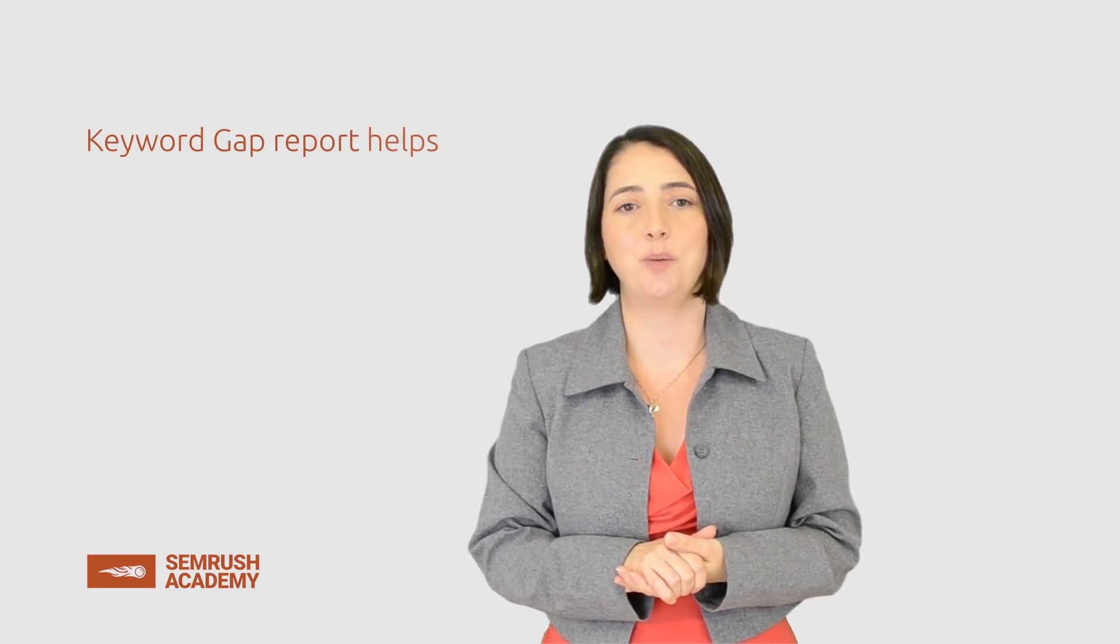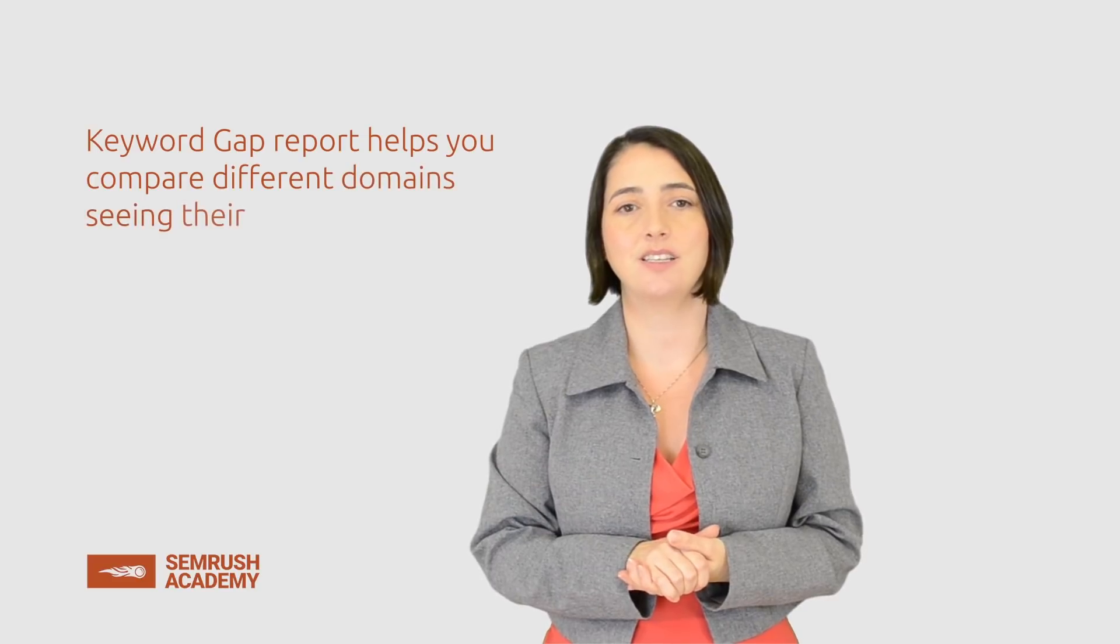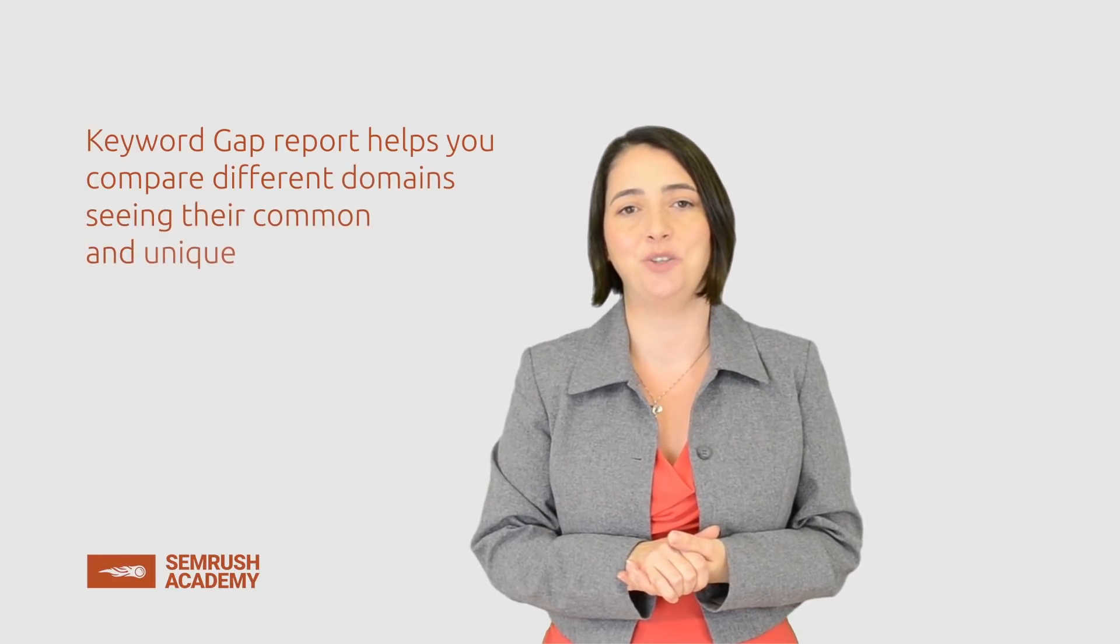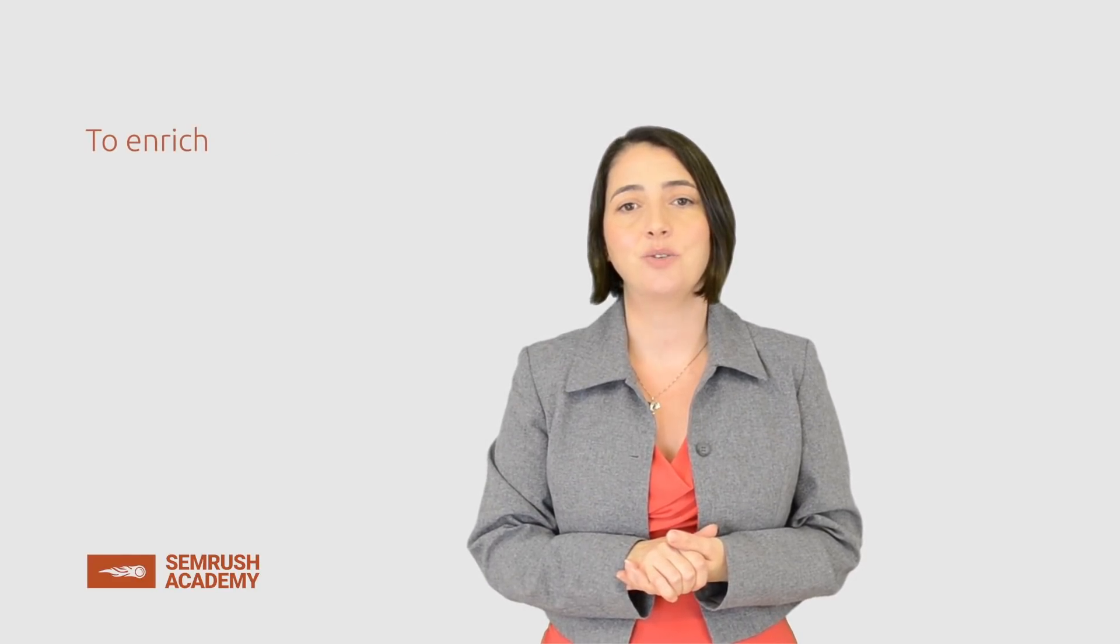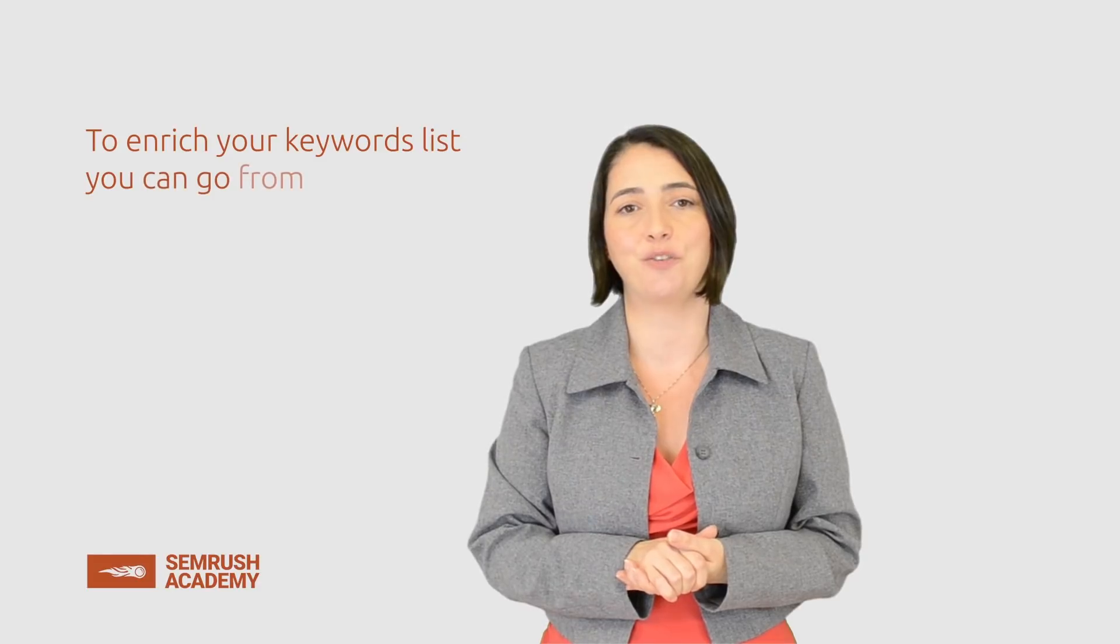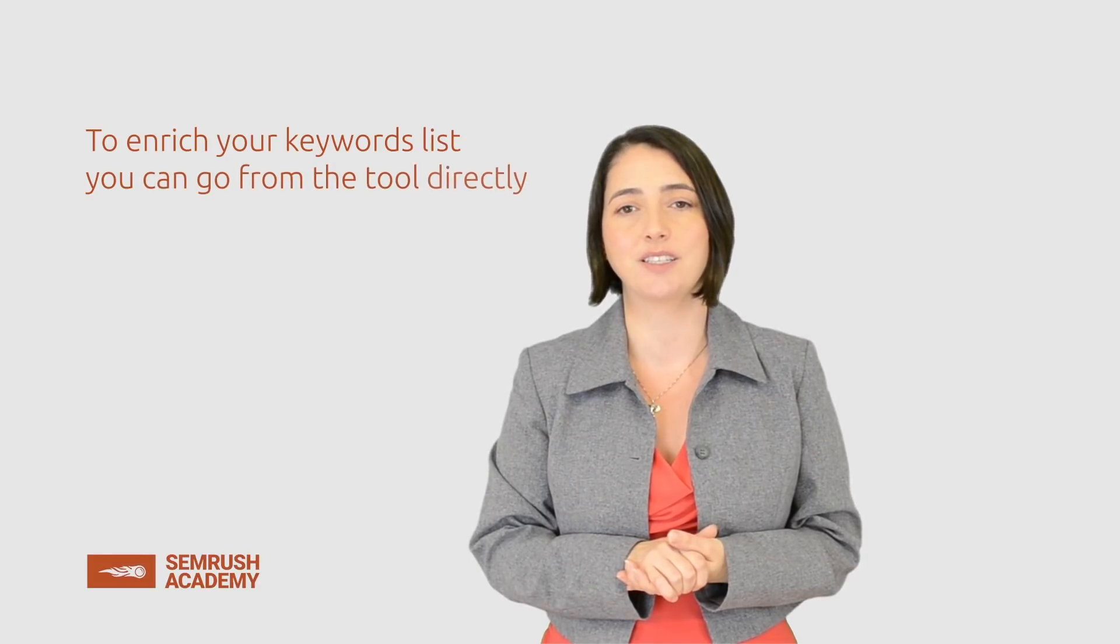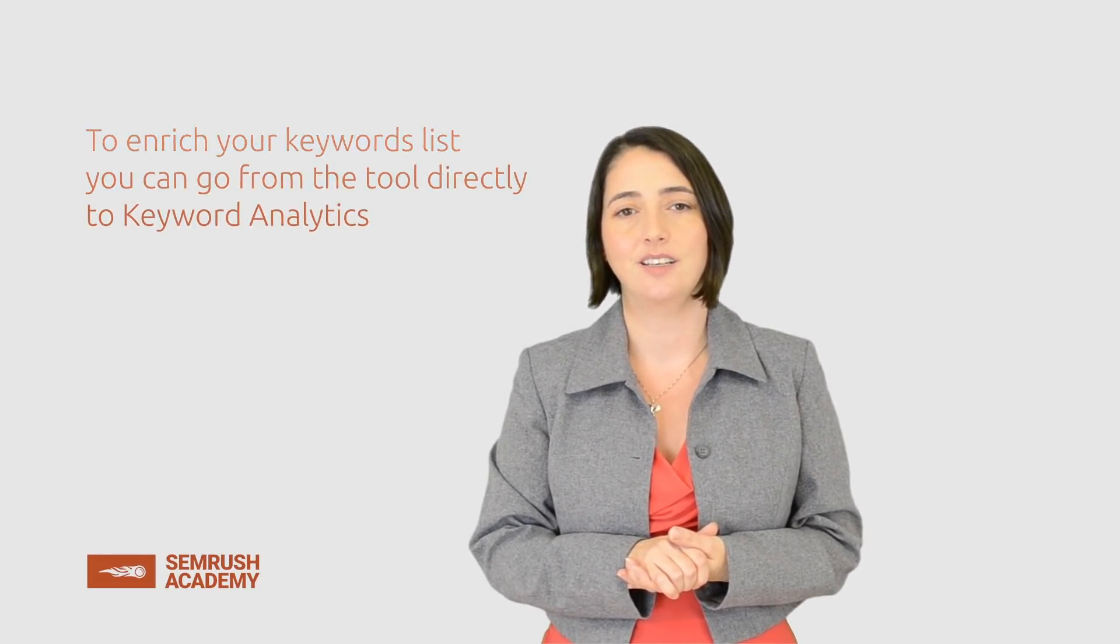Let's wrap it up. The Keyword Gap Report helps you compare different domains, seeing their common and unique keywords. To enrich your keywords list, you can go from the tool directly to Keyword Analytics. It is crucial to study the Read Further section since it contains more information needed to pass the exam.